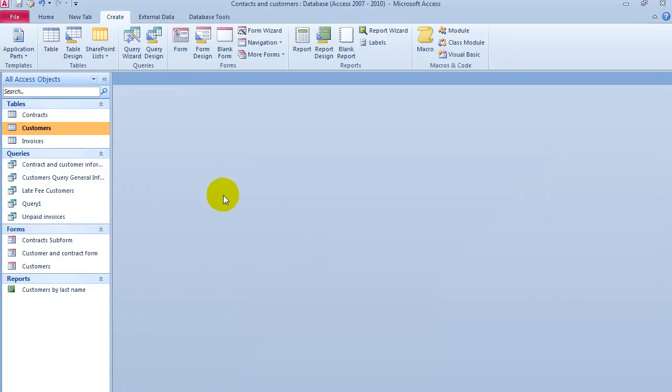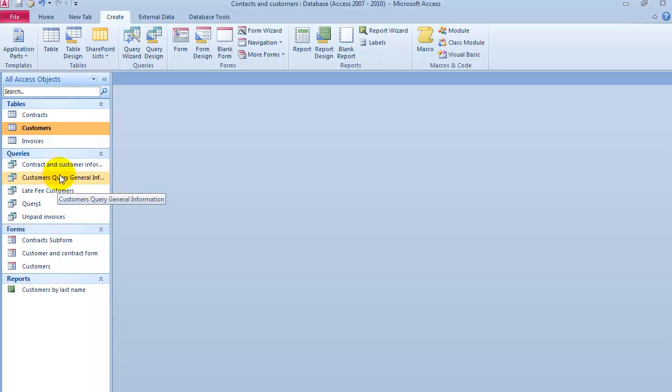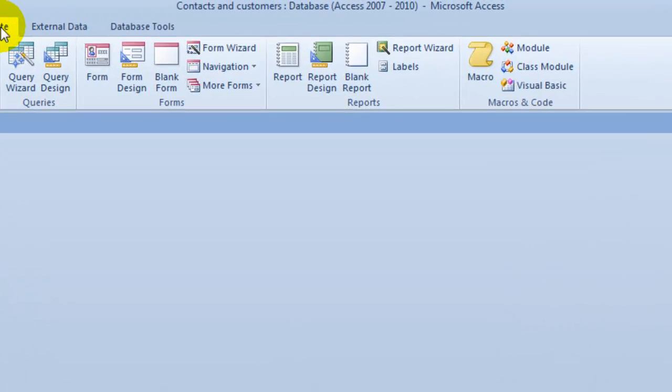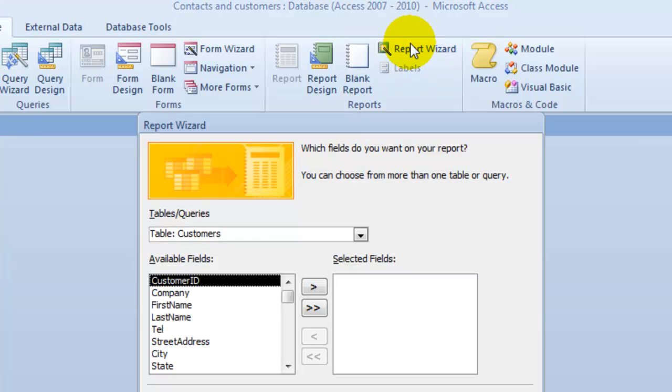You can create reports for multiple tables, very similar to what we did for the invoices. Let's say we want to see all the customer name, first name, last name, and also invoices with amounts. So we go under Create, go under Report Wizard.